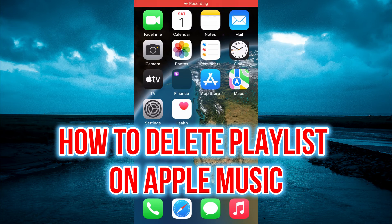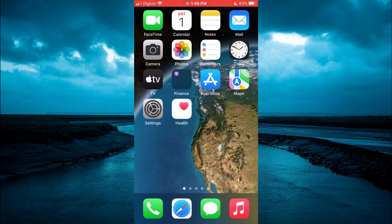Hello, welcome to Simple Answers. In this video, I'll be showing you how to delete a playlist on Apple Music.